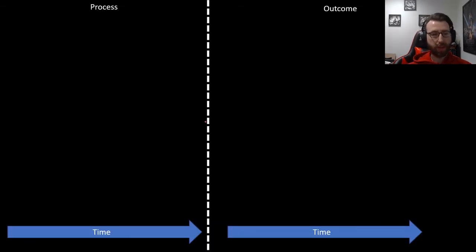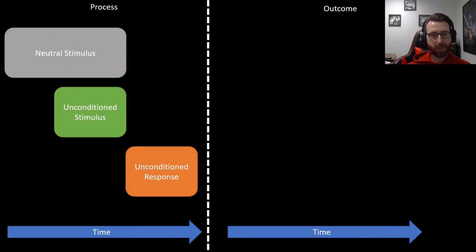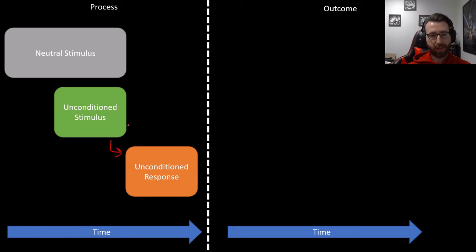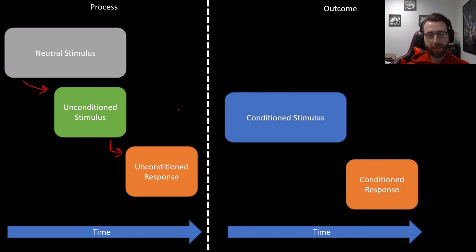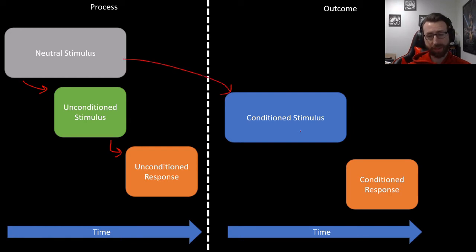Just to show it again in a different way — during conditioning, the neutral stimulus is associated with the unconditioned stimulus; they're paired close together in time. Following the unconditioned stimulus, we have the unconditioned response. The unconditioned stimulus is evoking an unconditioned response, and at the same time, the neutral stimulus is acquiring predictive power of the occurrence of the unconditioned stimulus. After sufficient training, the neutral stimulus becomes sufficiently associated with the unconditioned stimulus, acquires associative strength, becomes a conditioned stimulus, and is sufficient to evoke a conditioned response, which is similar to the unconditioned response.